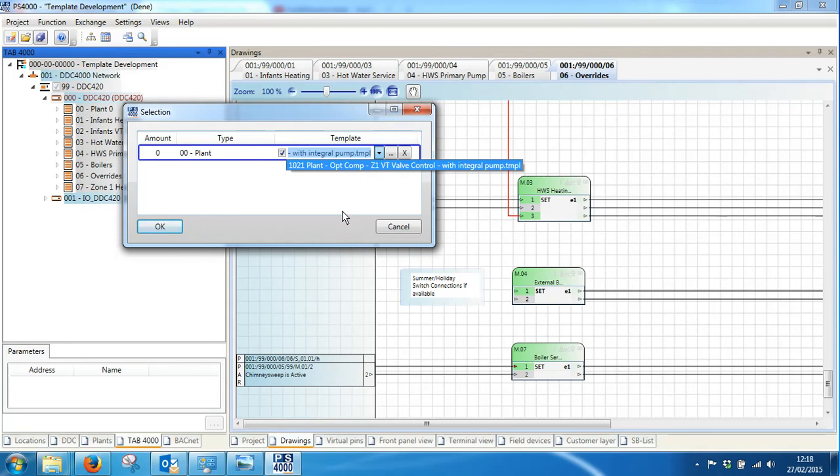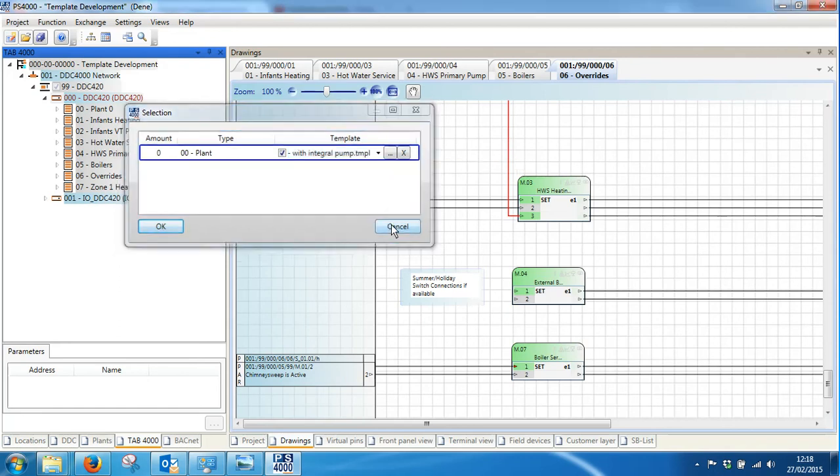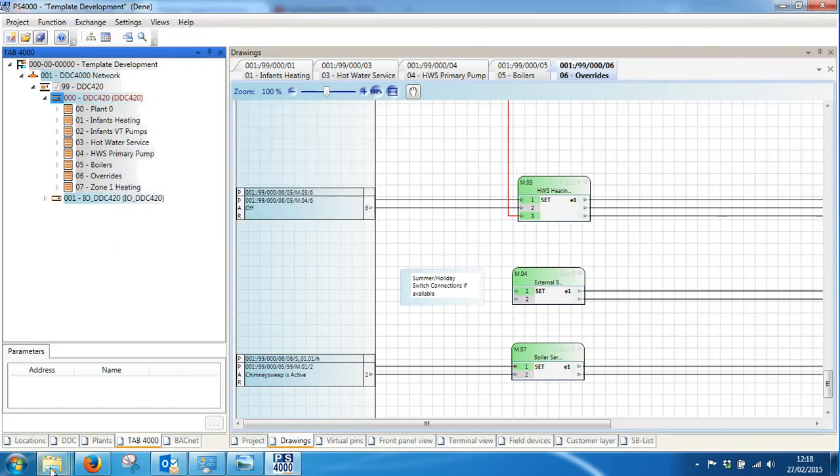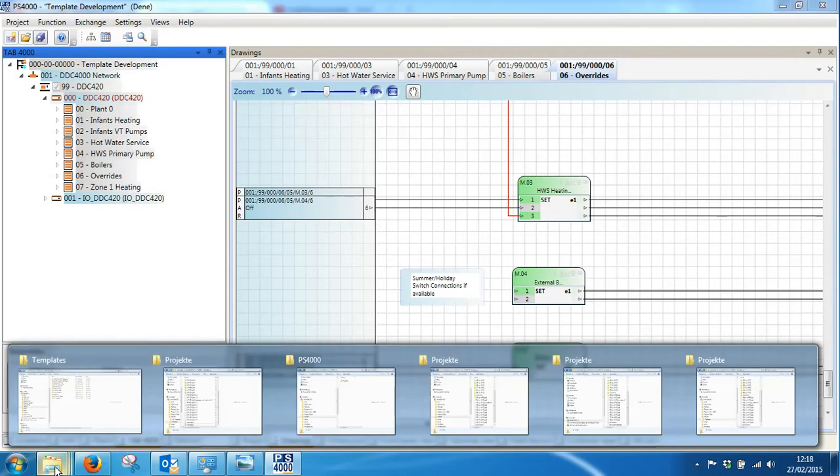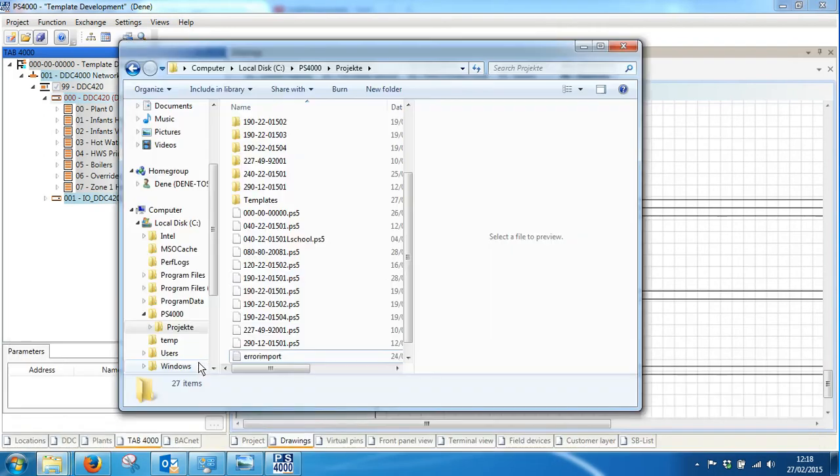And having to keep searching for the same files in this list rather than grabbing them directly from the template library. So in order to reset this list, there is a file that we can remove each time we open a new project. This file can be found in the C PS4000 project directory.